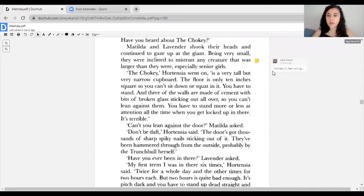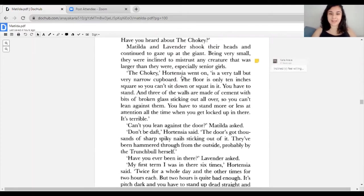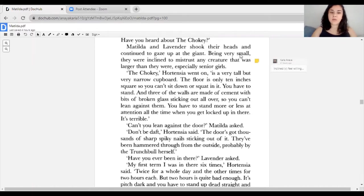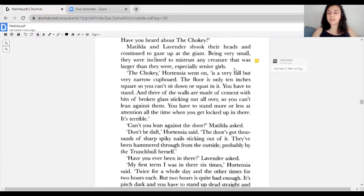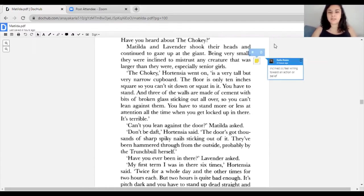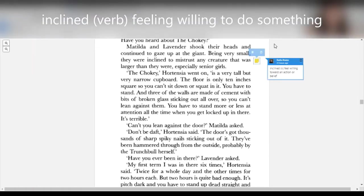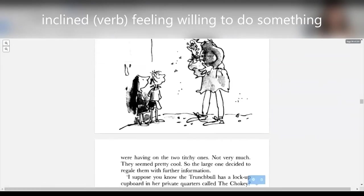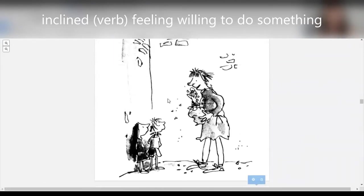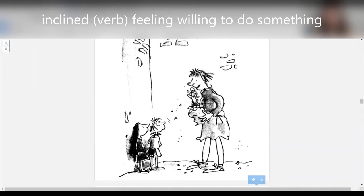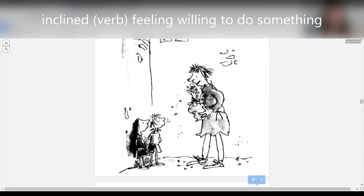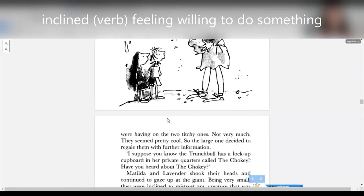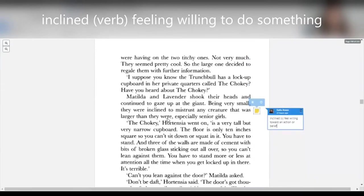That was your first buzzword for today: inclined. I'm going to read that sentence again. Being very small, they were inclined to mistrust any creature that was larger than they were, especially senior girls. Inclined just means you feel willing to do something. Because Hortensia is so much bigger, she scares them, so they don't feel like they can trust her right away. They're kind of scared, so they're not really trusting everything Hortensia is saying.